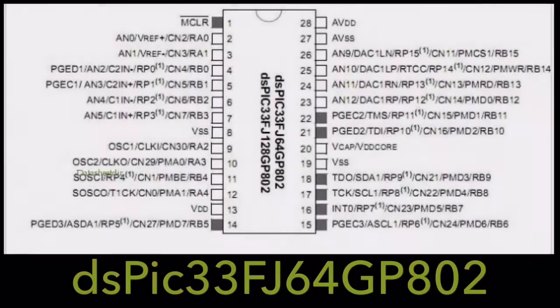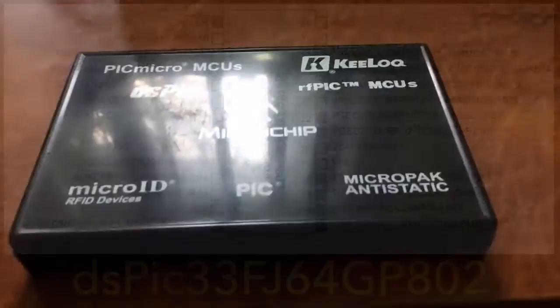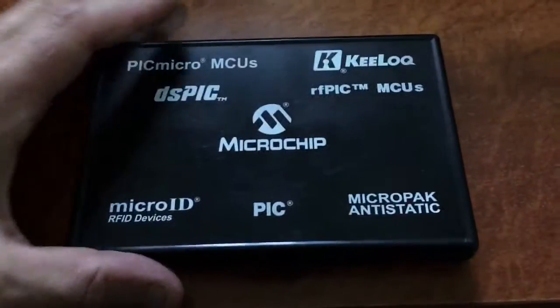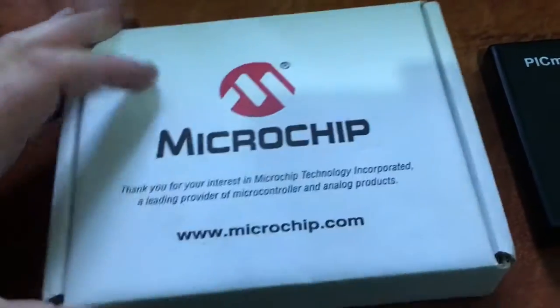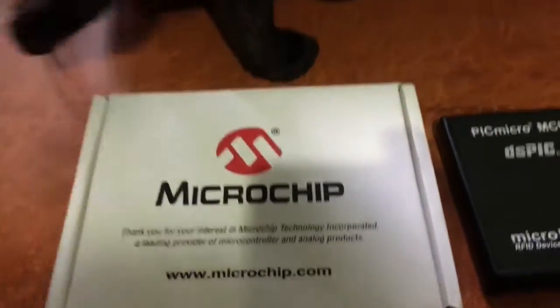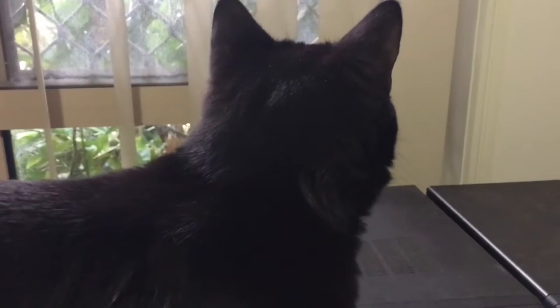I'm using the DSPIC33FJ64GP802, that's a mouthful, and I've got them as samples from Microchip. You don't get that fancy SD case anymore but this cardboard one. And here's one source of electrostatic discharge.